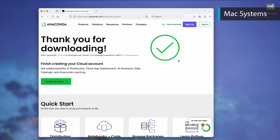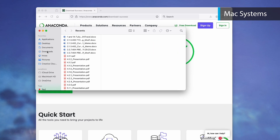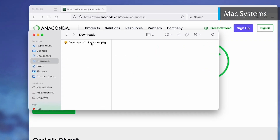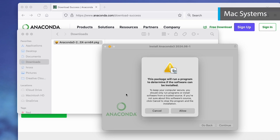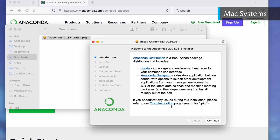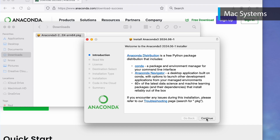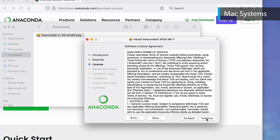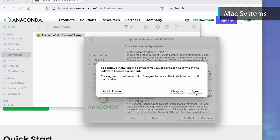Find the installer download in your Downloads folder and double-click on it. Then follow the prompts to install Anaconda, selecting the default install options when prompted.